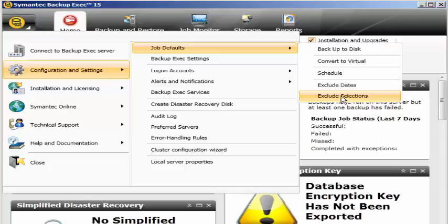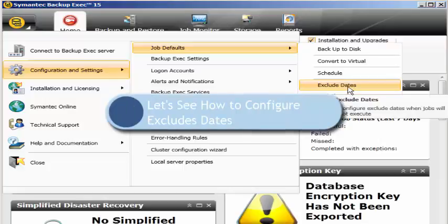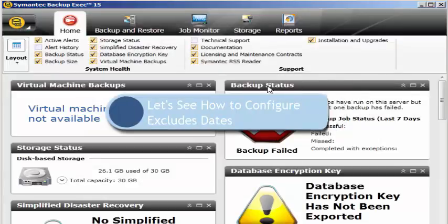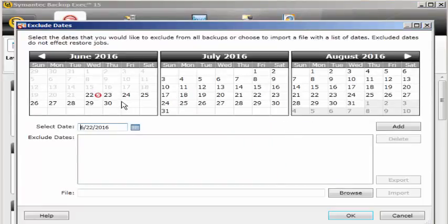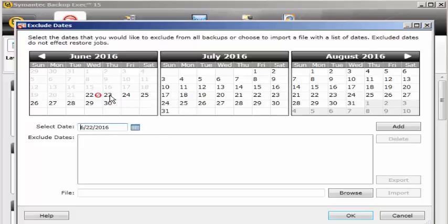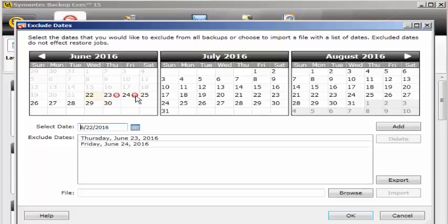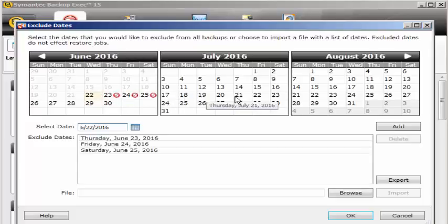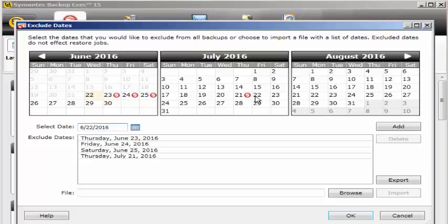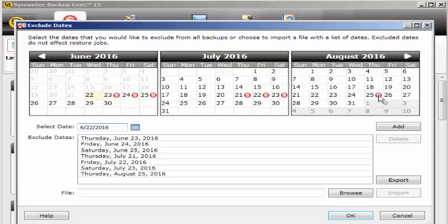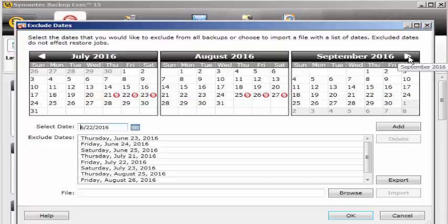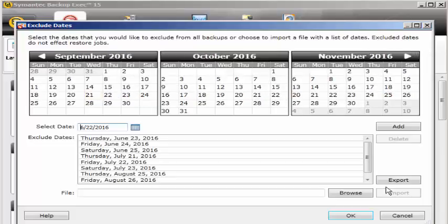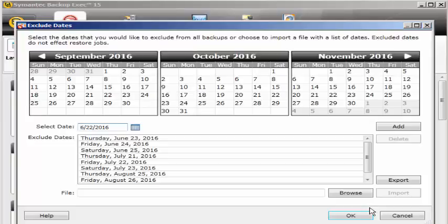If I click on exclude dates, it gives a calendar where I can select the dates I don't want backups to run. I can select completely from the calendar from various dates and click OK and those dates will be added and the backups will be excluded from the schedule.